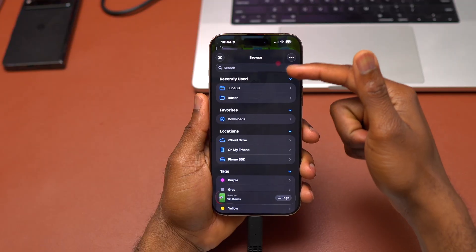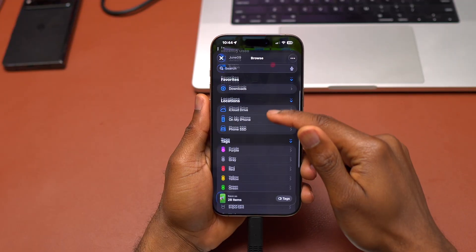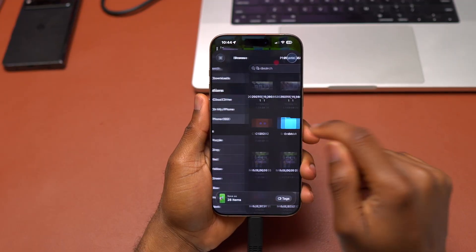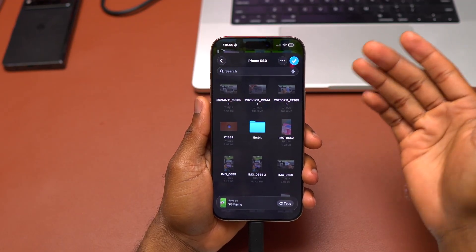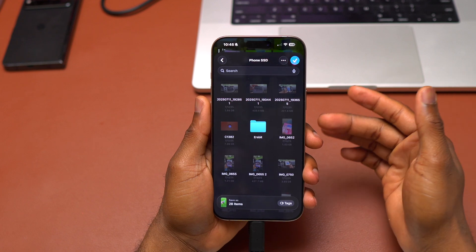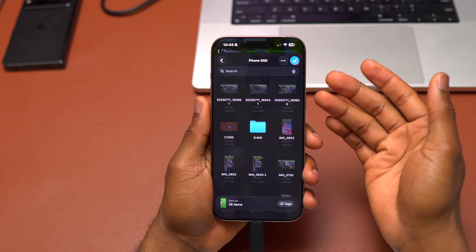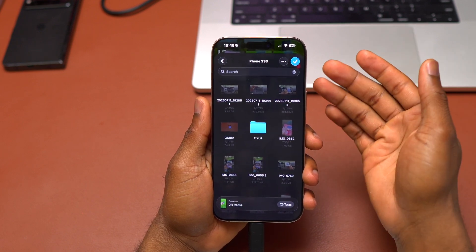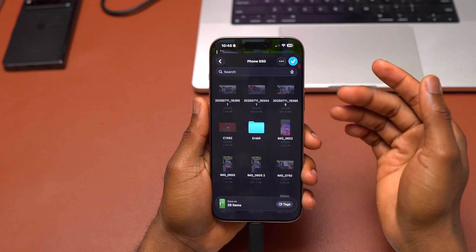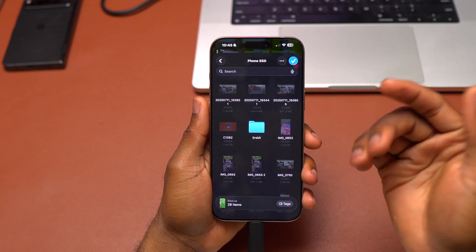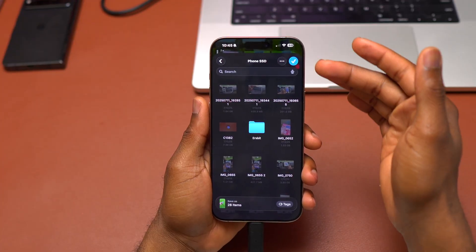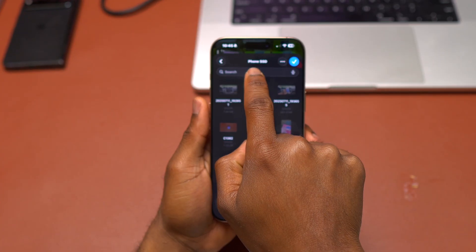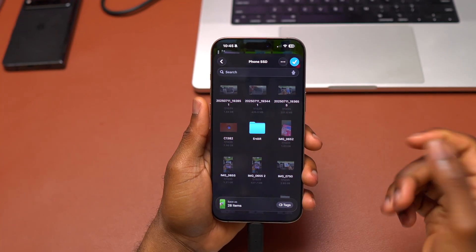Then you're going to click on the phone SSD. After clicking on export unmodified originals, it's going to go directly inside the SSD if you have used it in the past. You can see here phone SSD.